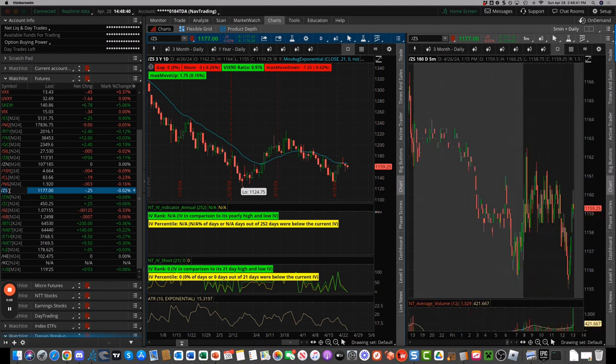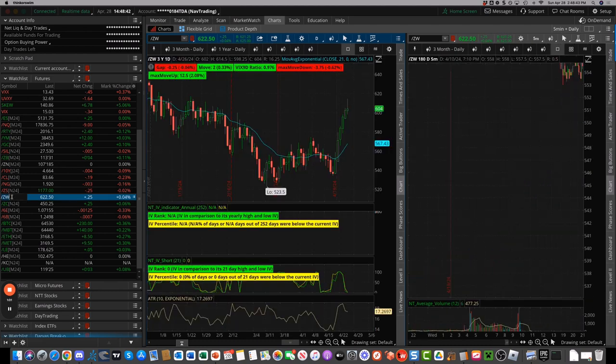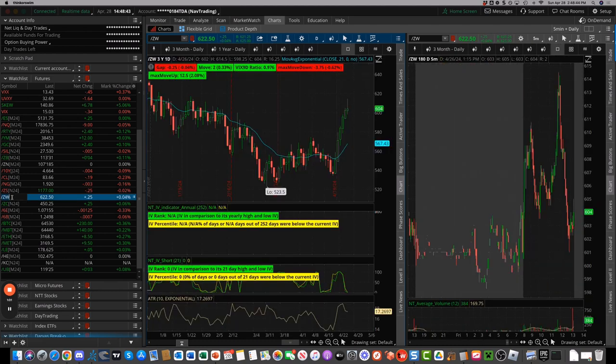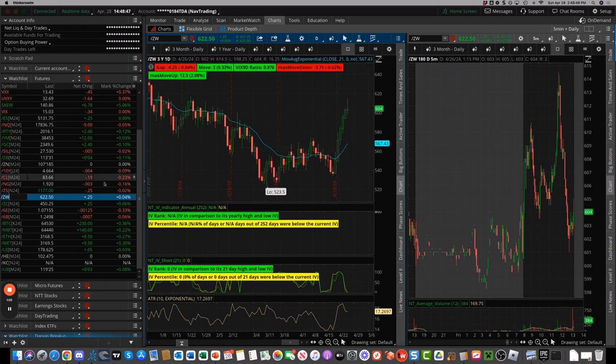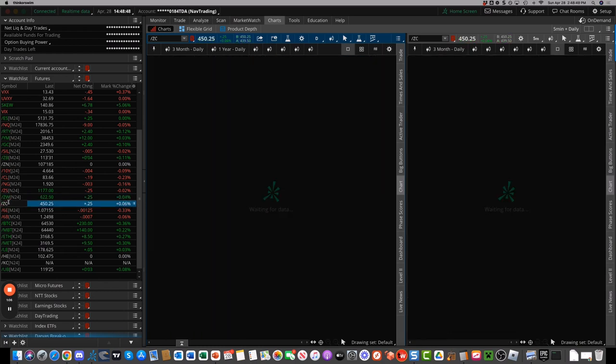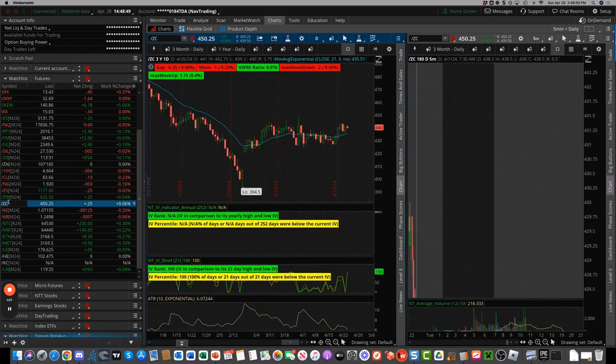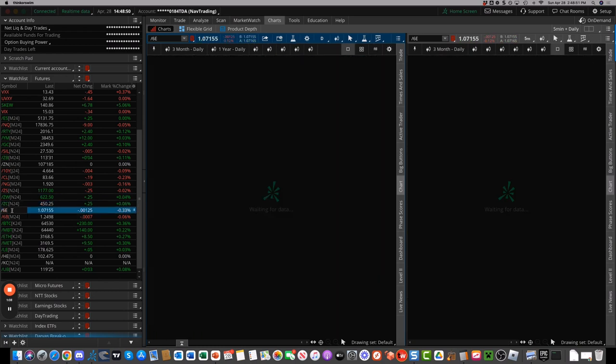Soybeans, a little bit up and down. Wheat has been on fire to the upside over the last week and a half, up to 6.04. Corn, a little bit higher.